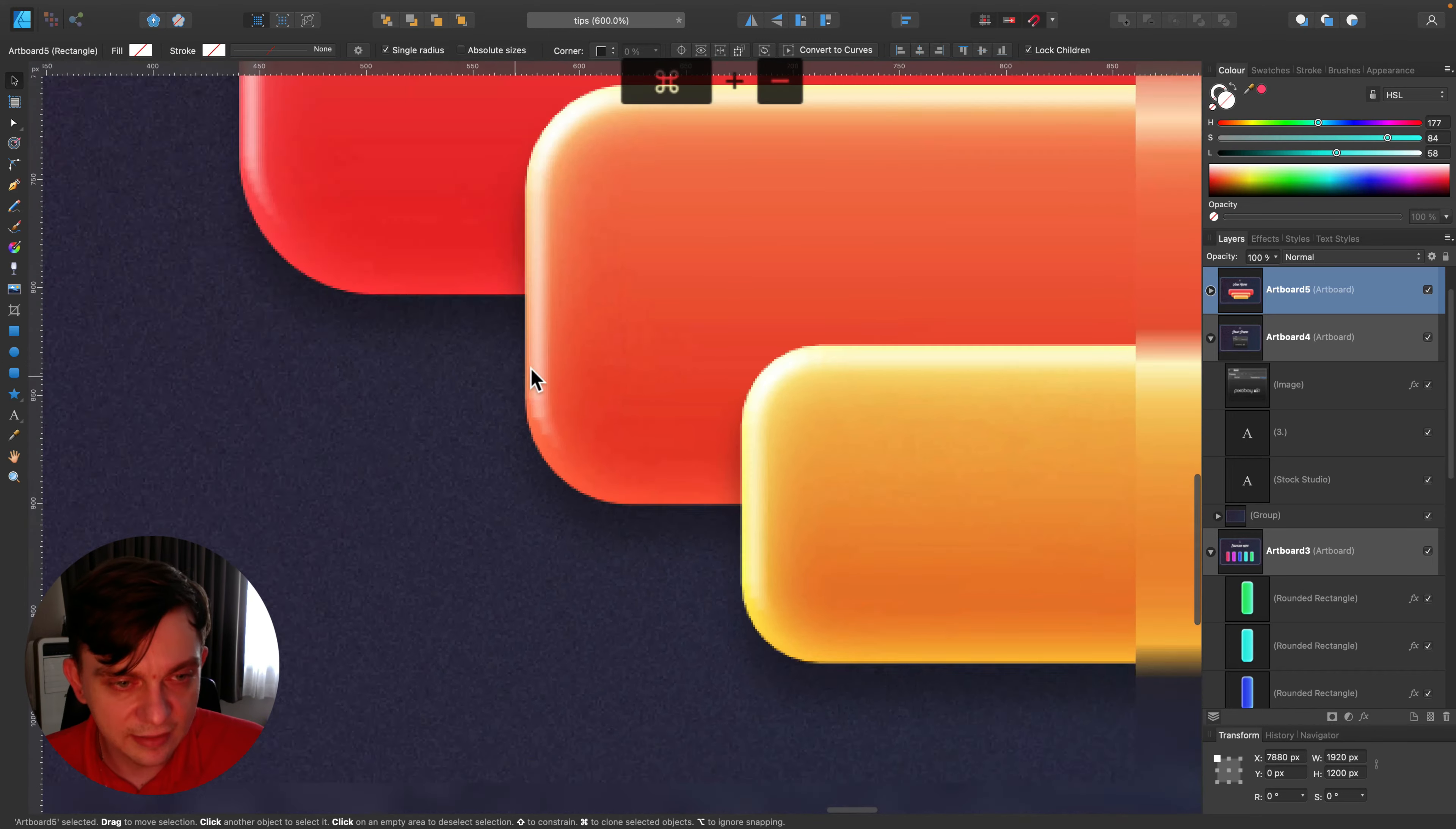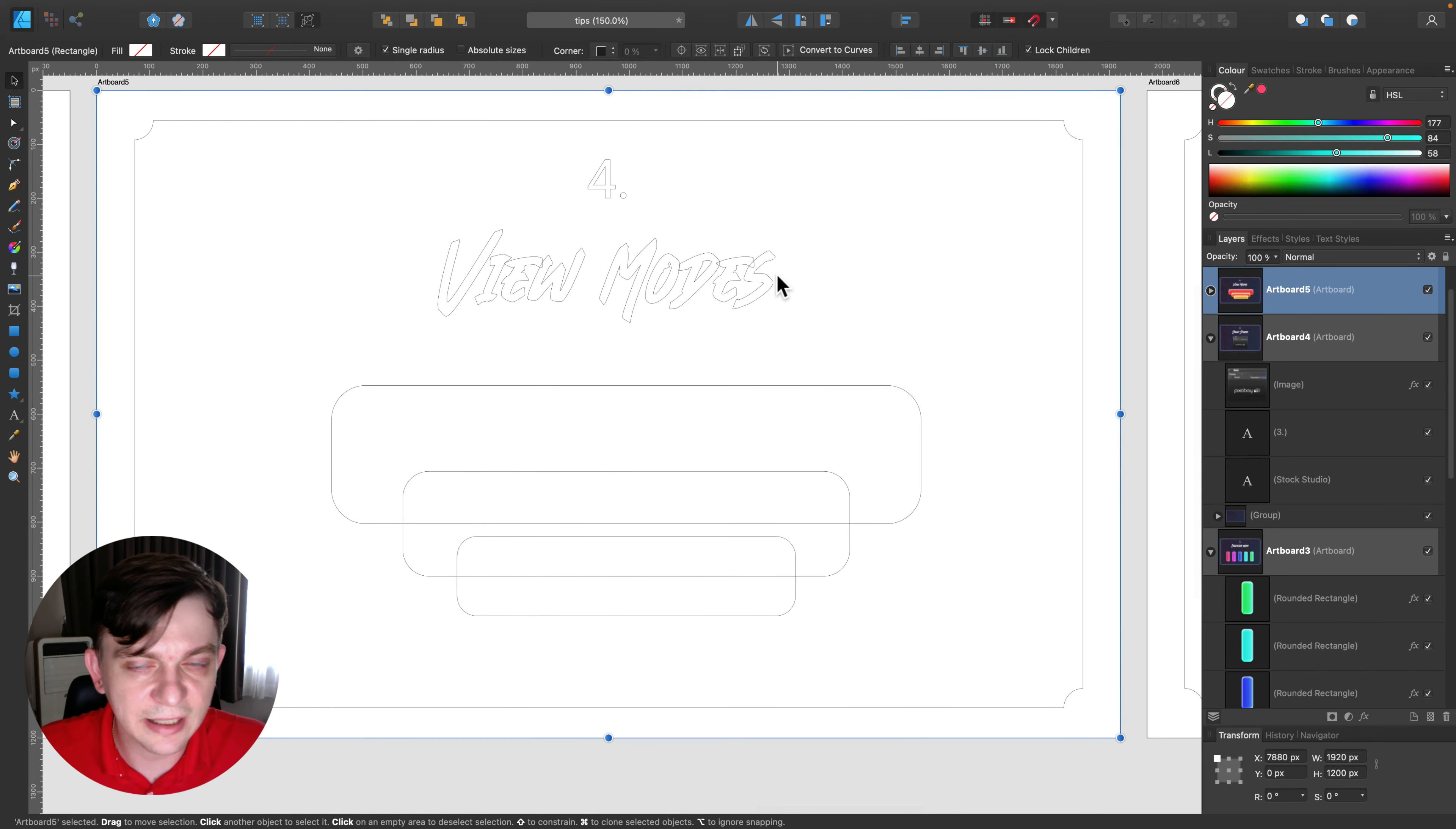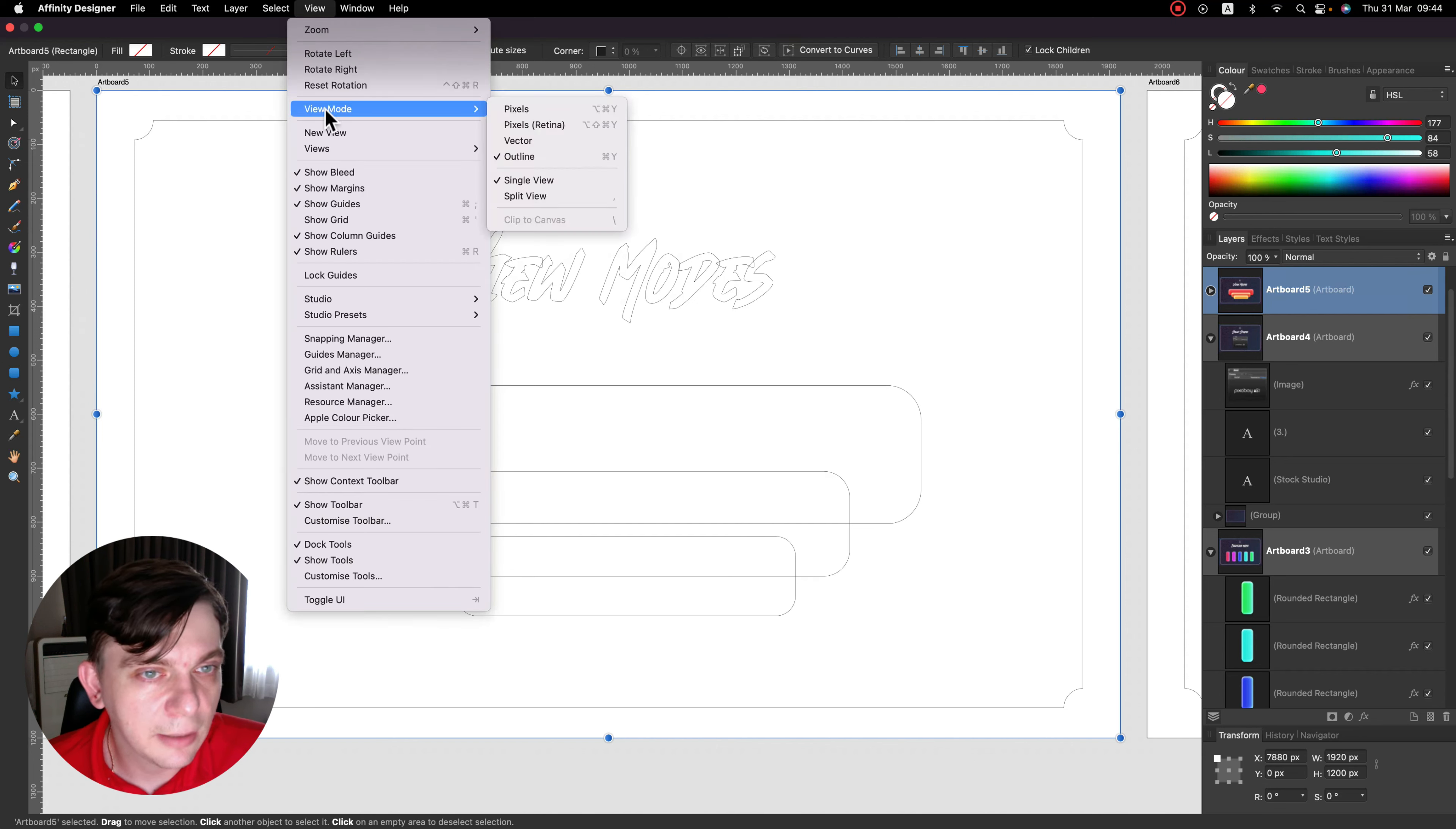We got this pixel preview, but we can also change our view mode to Outline. That's very helpful if you got a very complex photo-realistic vector illustration. Outline will be super helpful, so we cannot see any colors, any effects, only outlines of shapes, fonts and objects here. We can switch to outline whenever we need to work on the curve, adjust some curves, adjust some shapes. Very handy. This is our outline mode.